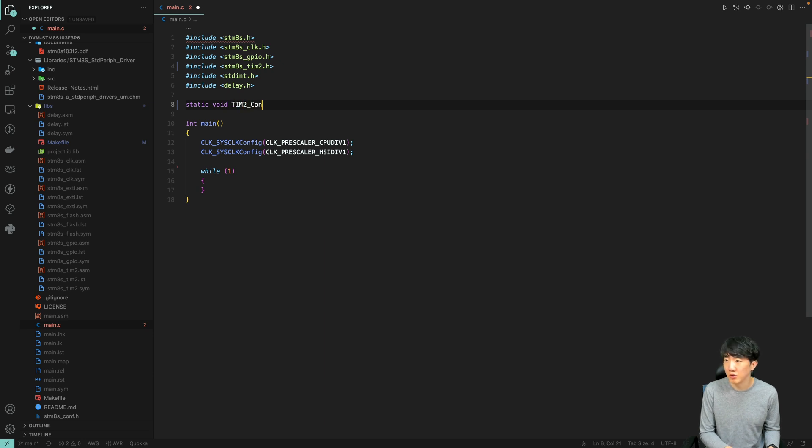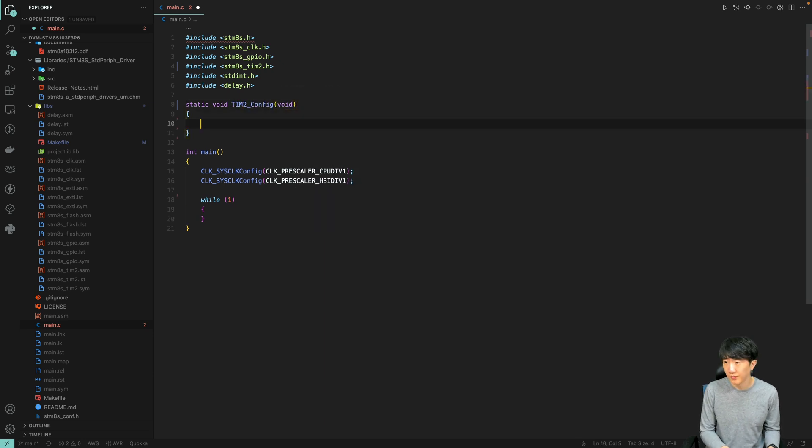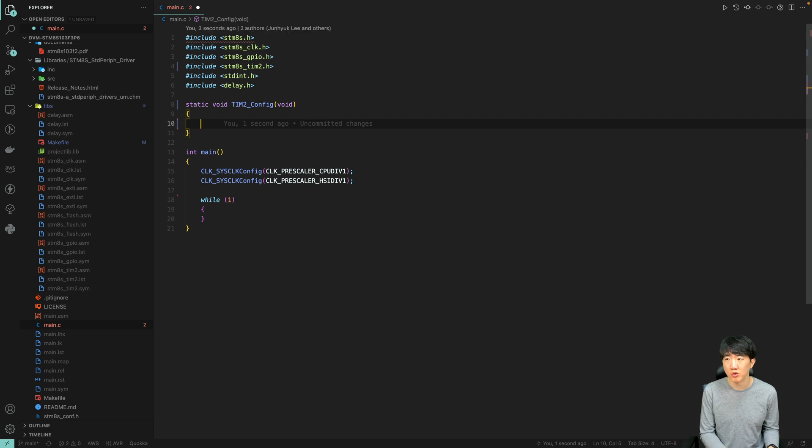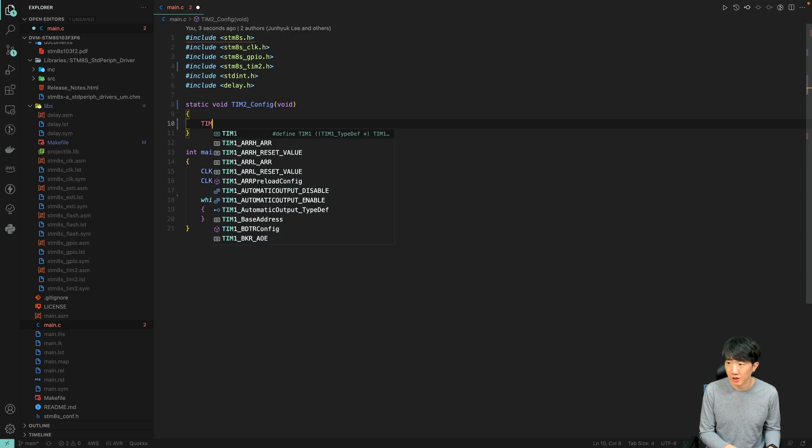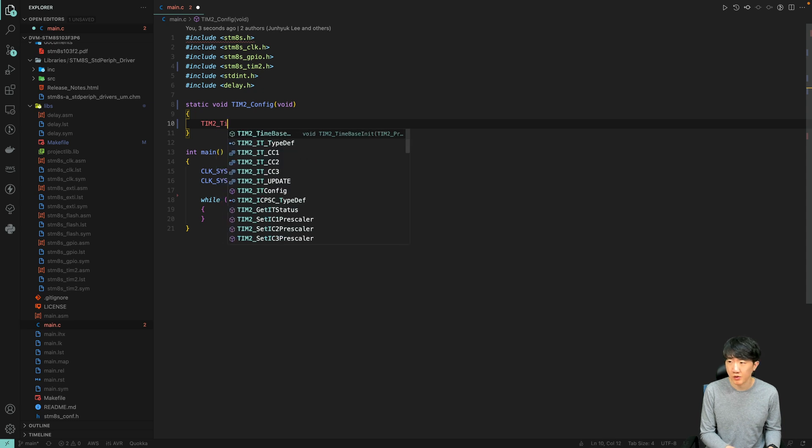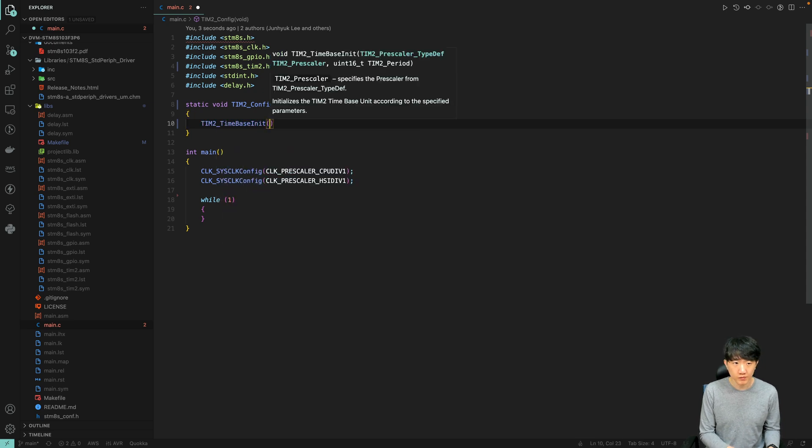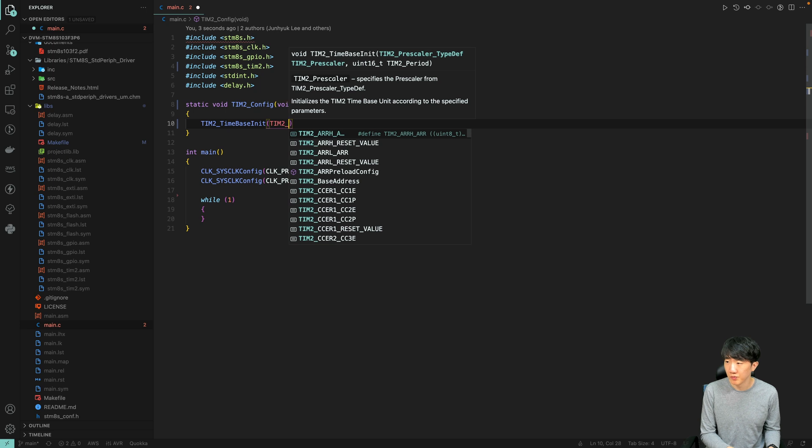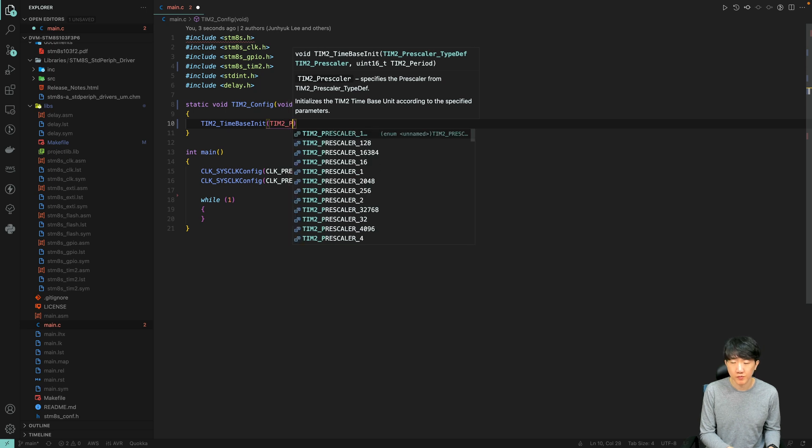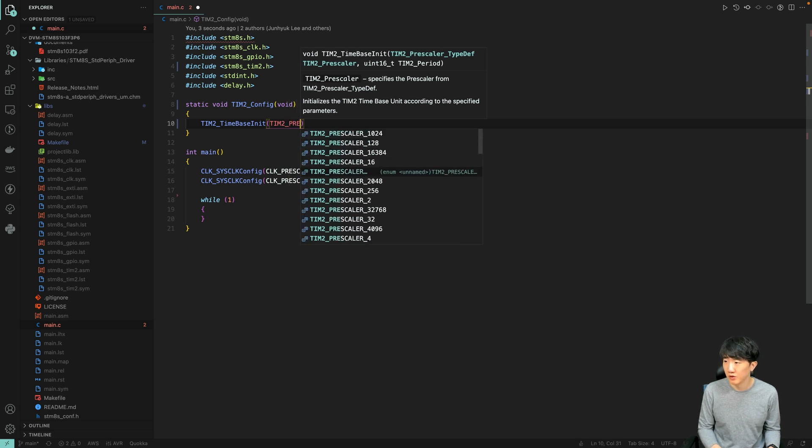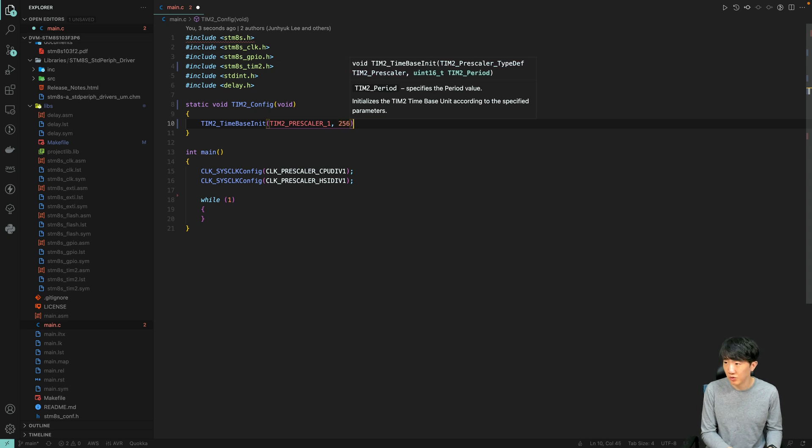If you wish, you can use all three channels - channel 1, channel 2, and channel 3 of Timer 2 simultaneously. We will proceed with the setup immediately. This involves configuring the system at TIM2_PSCR.